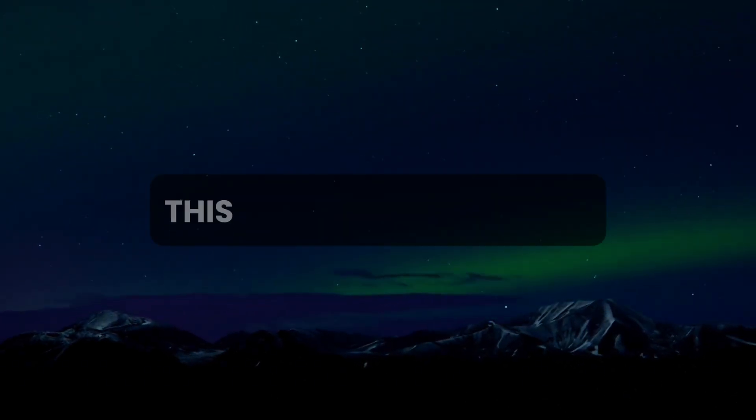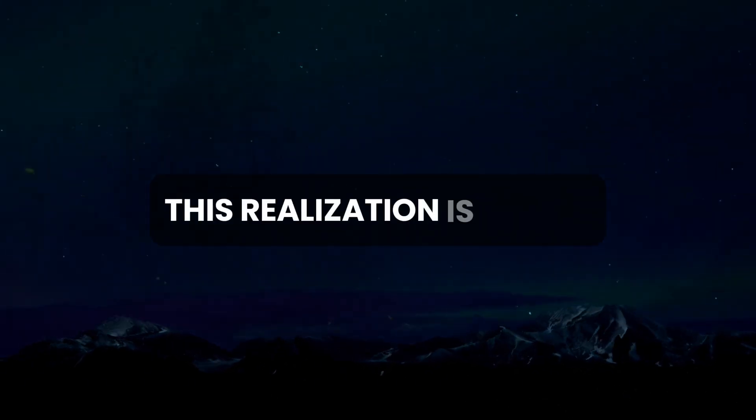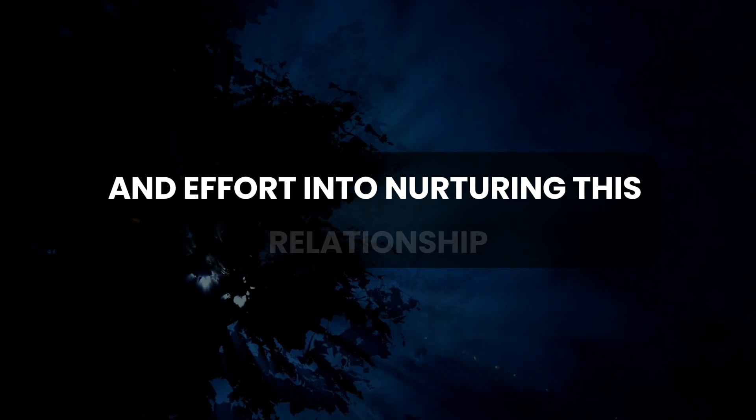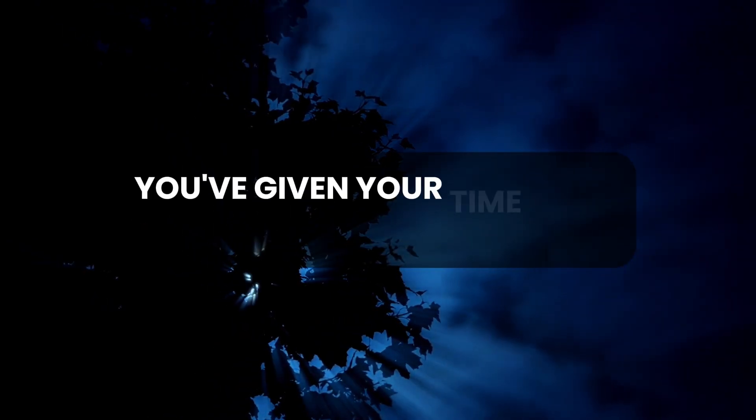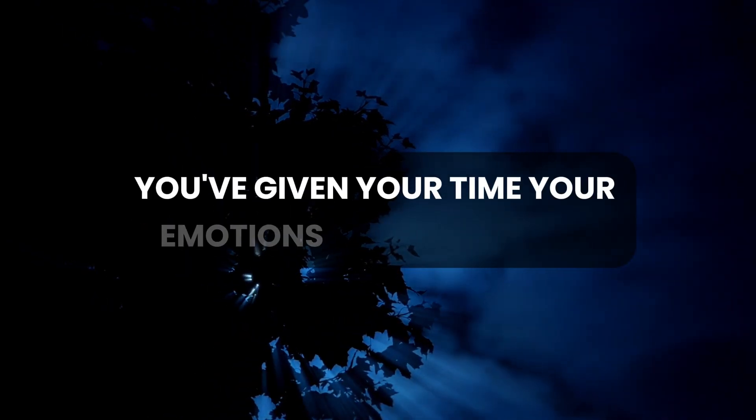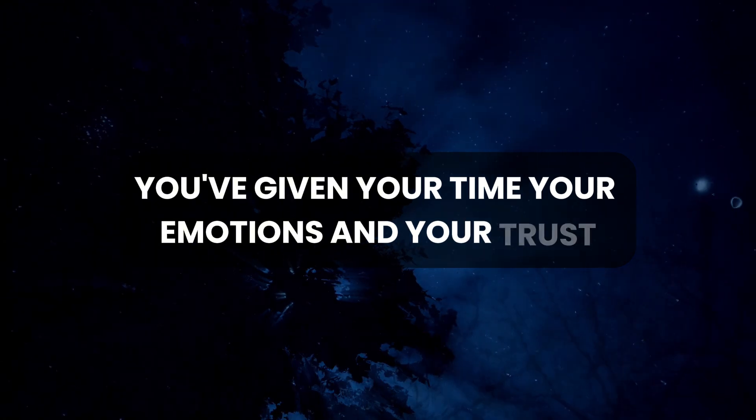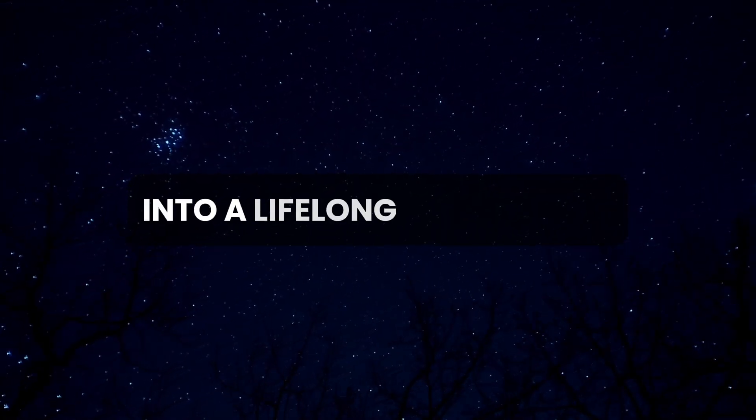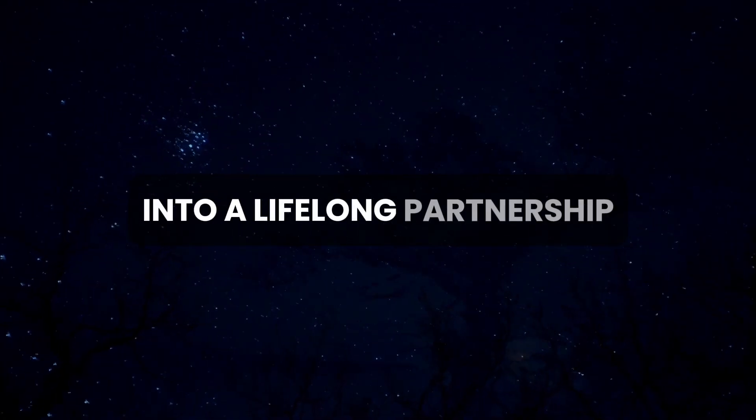This realization is tough, especially when you've poured so much of your heart and effort into nurturing this relationship. You've given your time, your emotions, and your trust, hoping that things would blossom into a lifelong partnership.